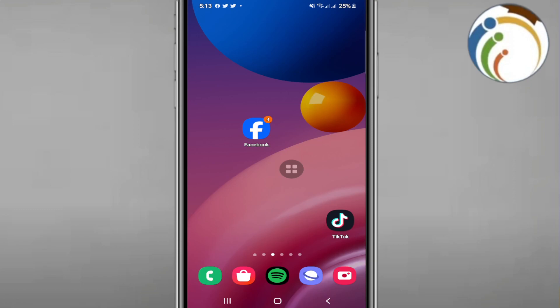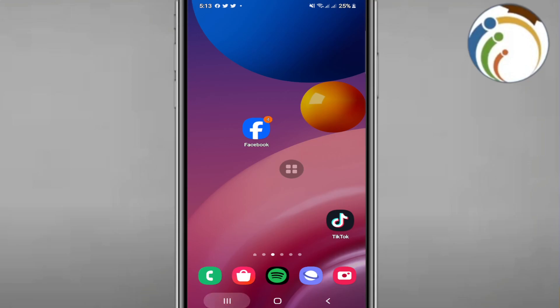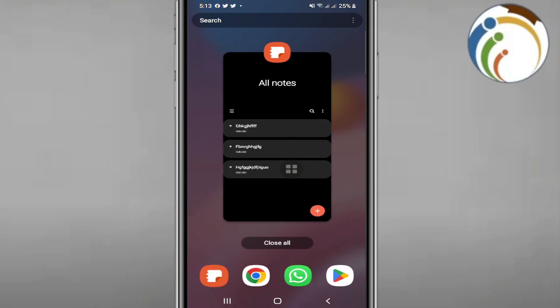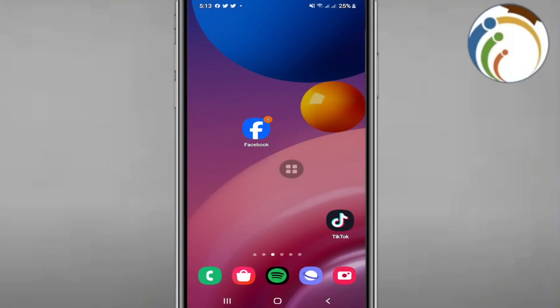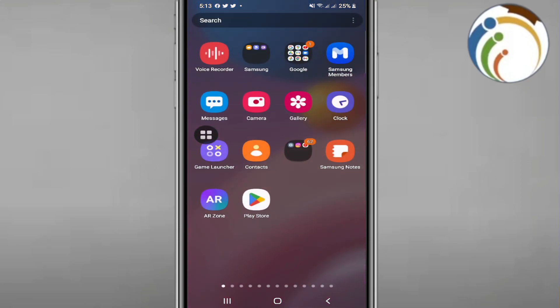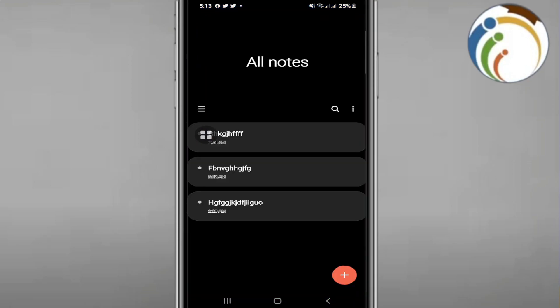To create a to-do list on Samsung Notes, you'll need to first open Samsung Notes. As you can see, I'm going to open it here.